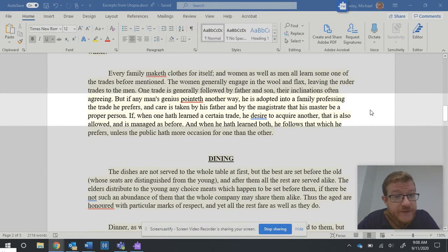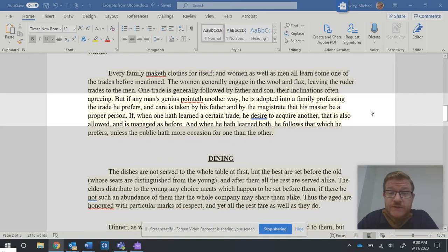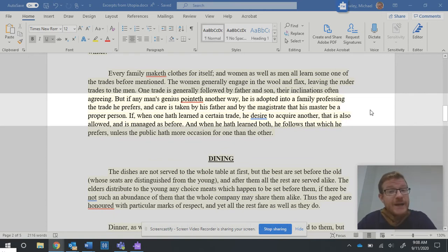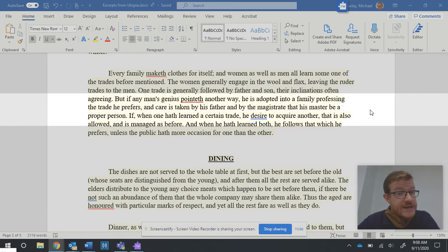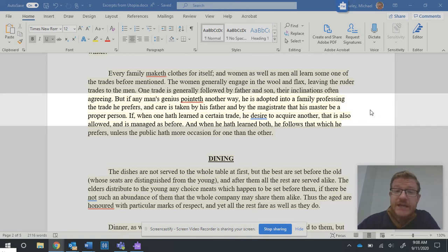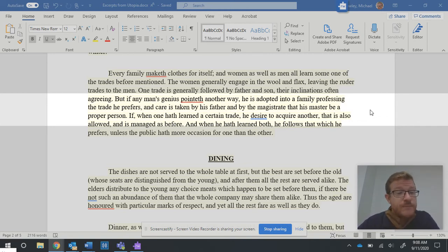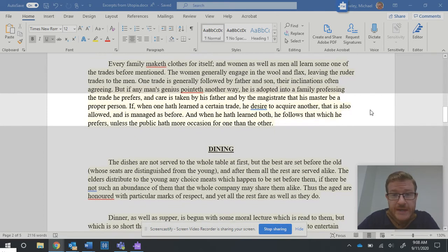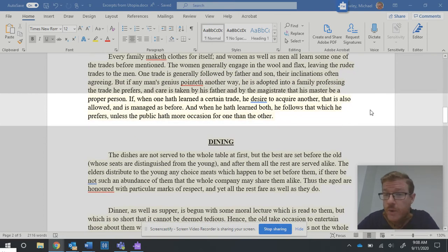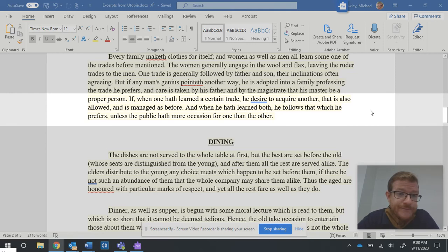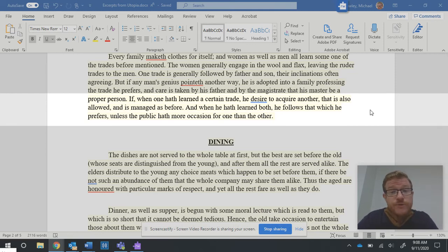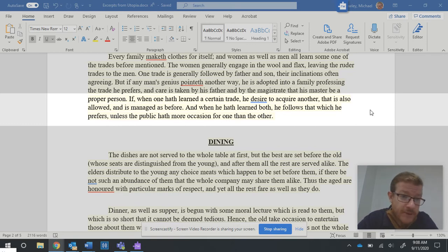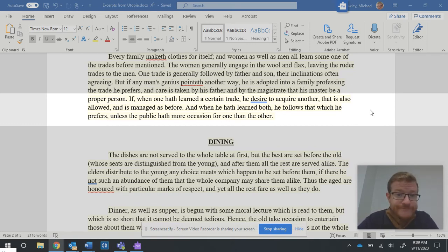But if any man's genius pointeth another way, he is adopted into a family professing the trade he prefers, and care is taken by his father and by the magistrate that his master be a proper person. If when one hath learned a certain trade, he desire to acquire another, that is also allowed and is managed as before. And when he hath learned both, he follows that which he prefers, unless the public hath more occasion for one than the other.